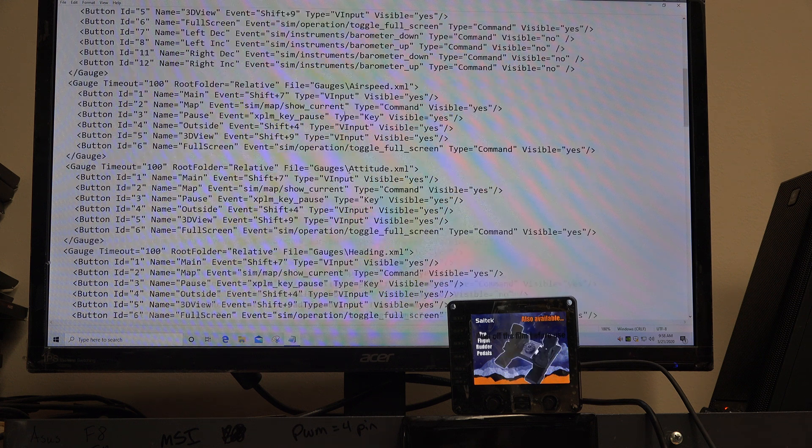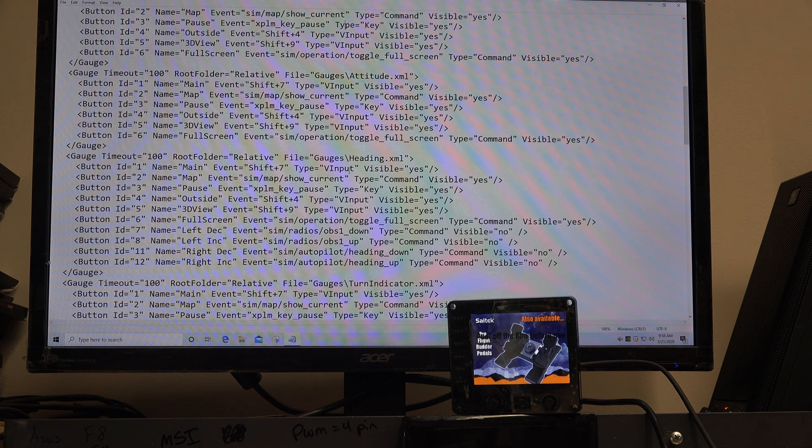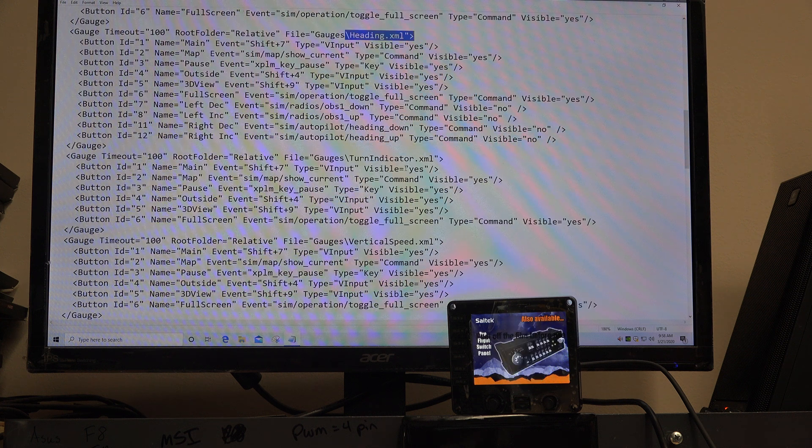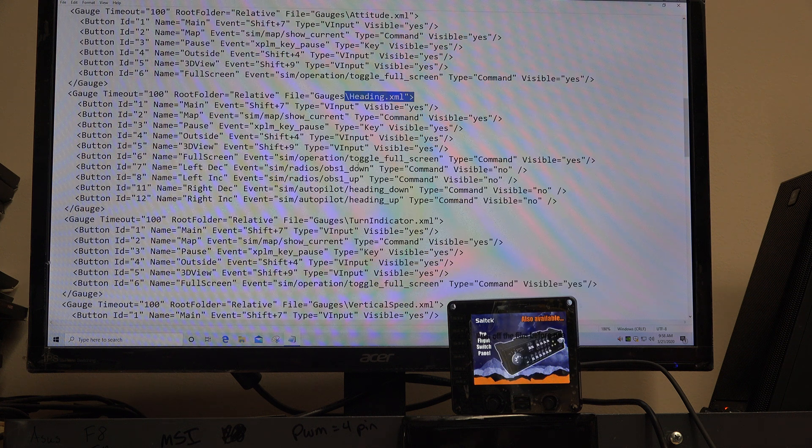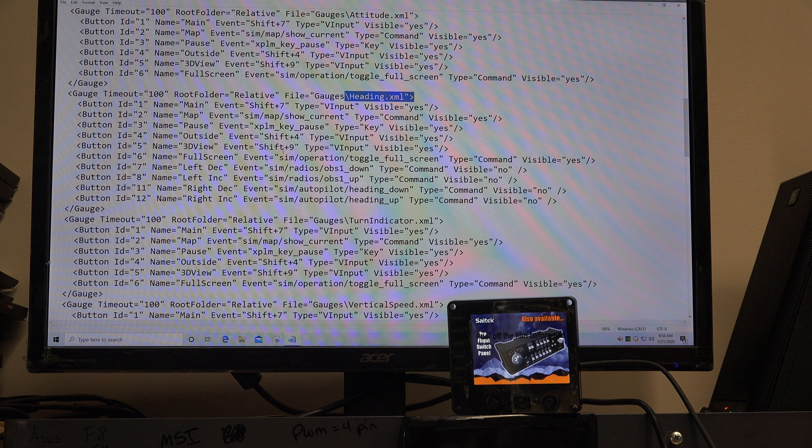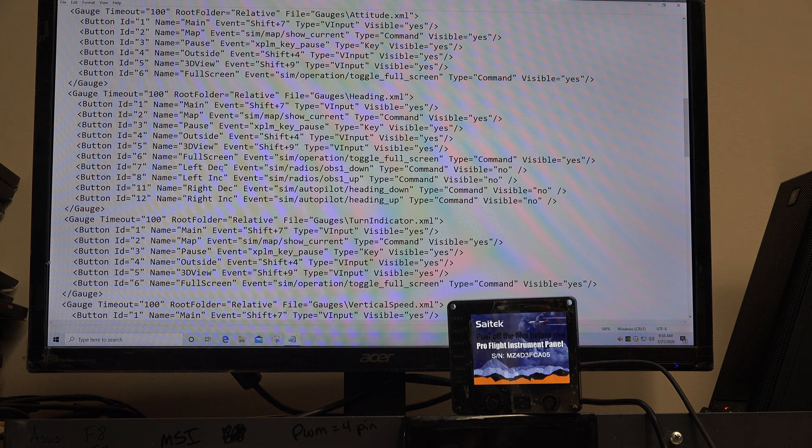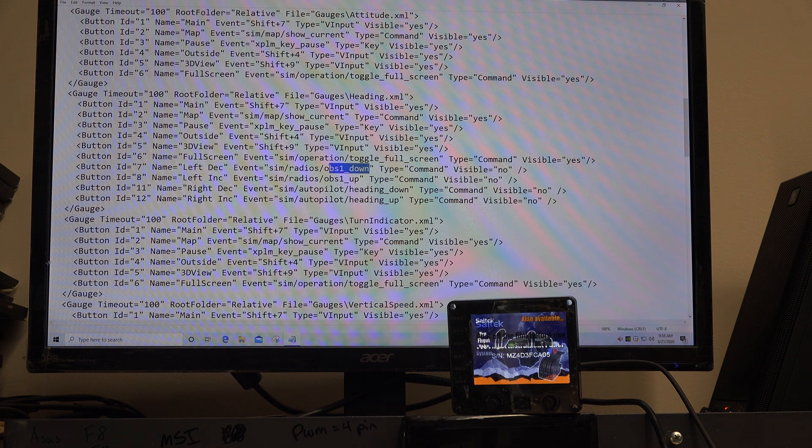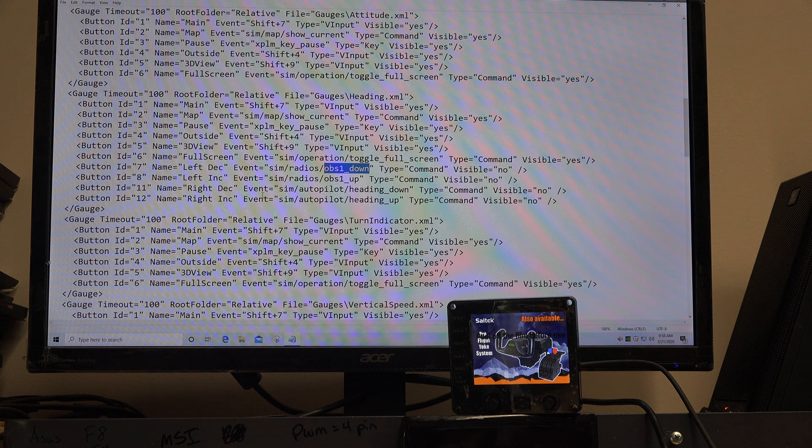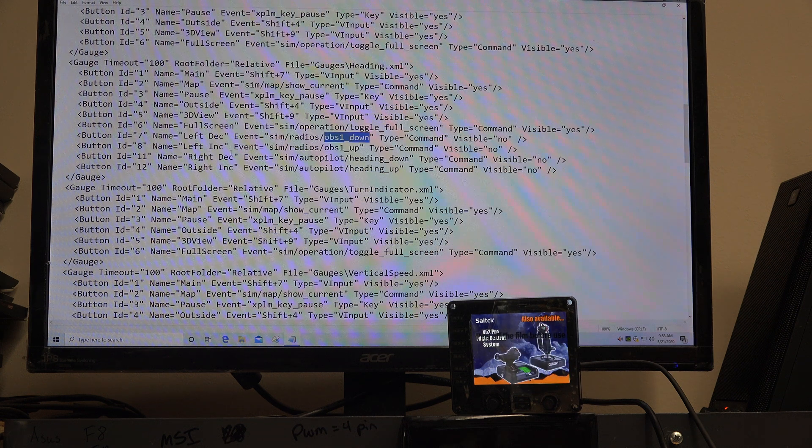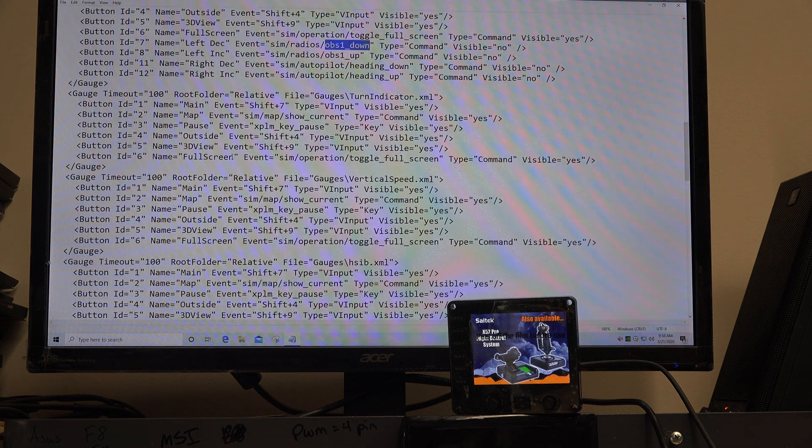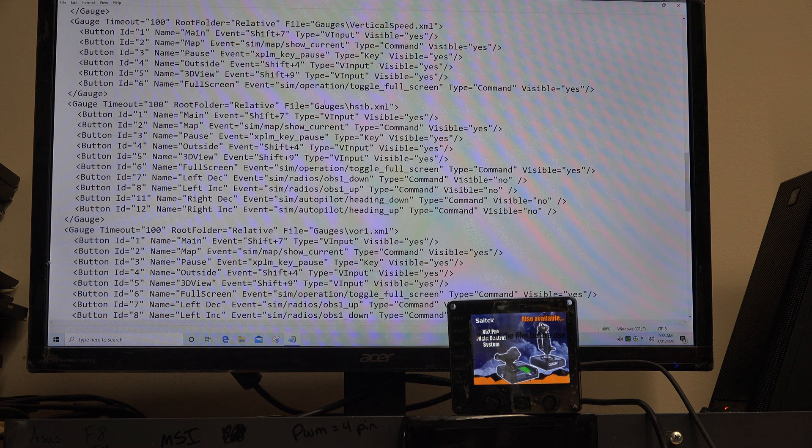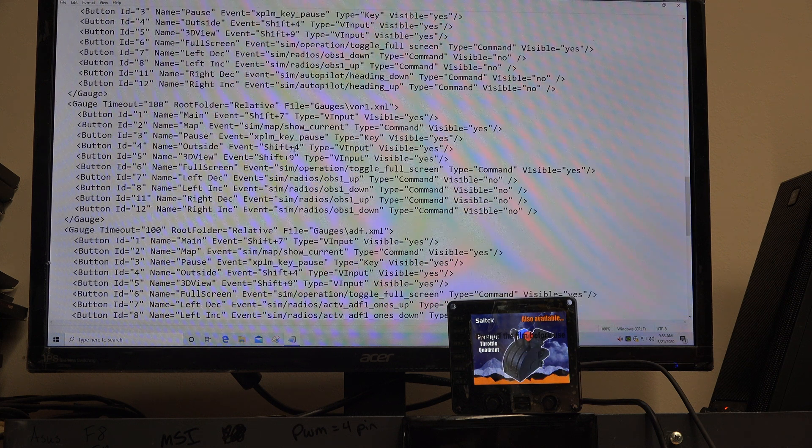If you find that all the other knobs are screwed up too, like the one here, well we fixed that one. The one for heading, the heading indicator. Left decreasing knob, OBS down. I've already fixed this one earlier. But I think you'll find yours is backwards from mine here. Here's the HSIB, which we already fixed.